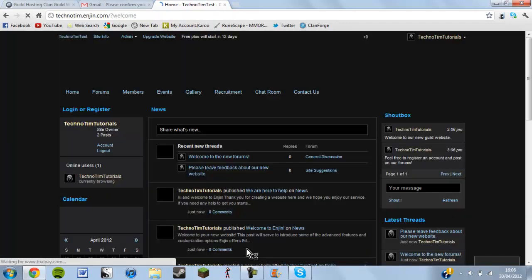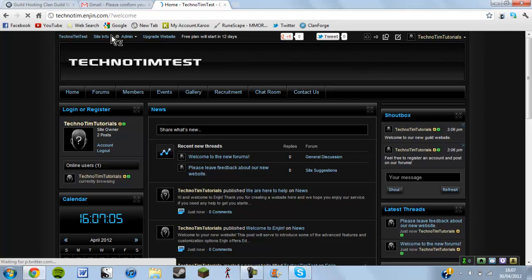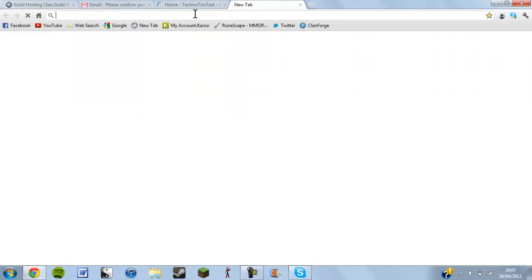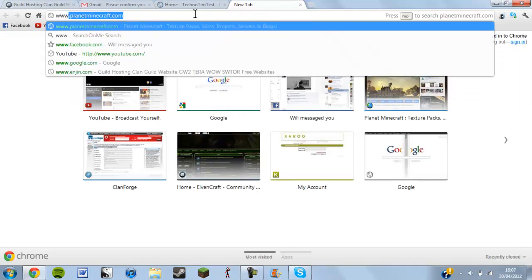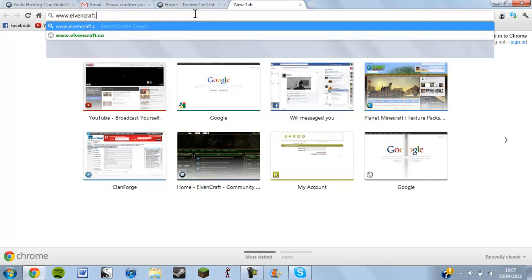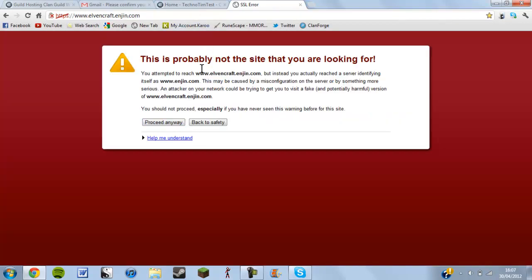The next few parts will show you how to get everything onto your site. As you can see at the top it says technotim test. I'll show you one me and my friend did — the URL is elvencraft.engine.com — and this is what will happen when someone visits your website.